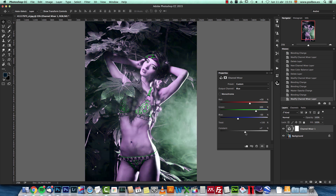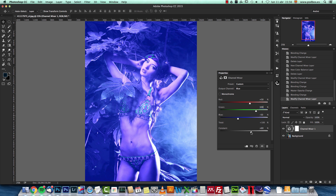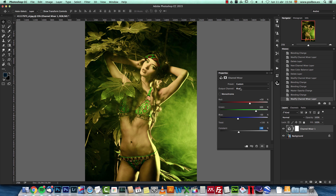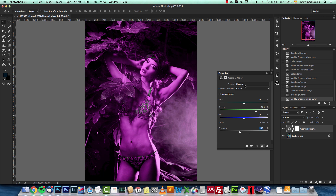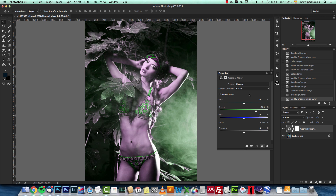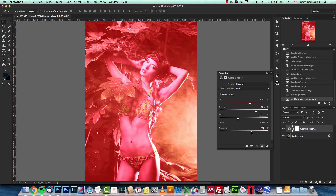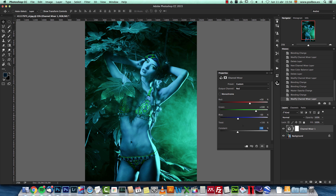We can also play with the constant slider. It only affects the targeted channel — in this case blue. Going to negative values takes away blue grayscale data and adds yellow; going positive adds blue. For easier understanding: going right adds the color of the output channel, going left adds its opposite. For green, going right adds green and going left adds magenta. For red, going right adds red and going left adds cyan, which is the opposite of red.